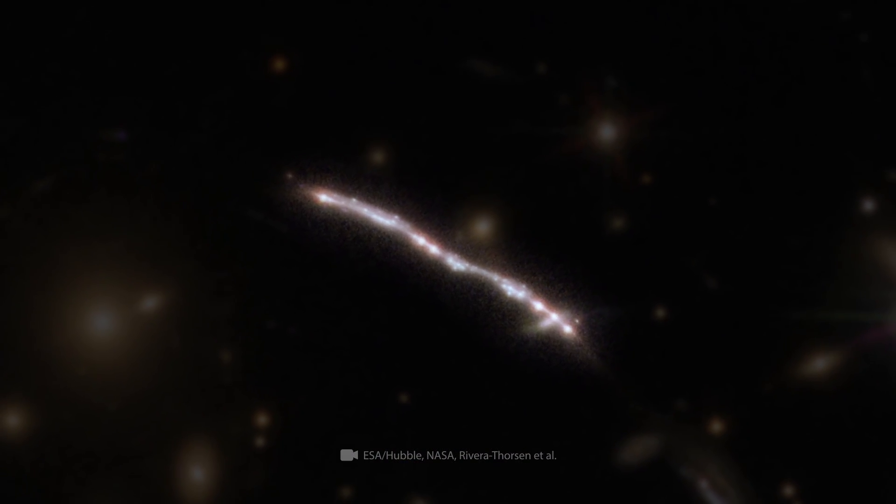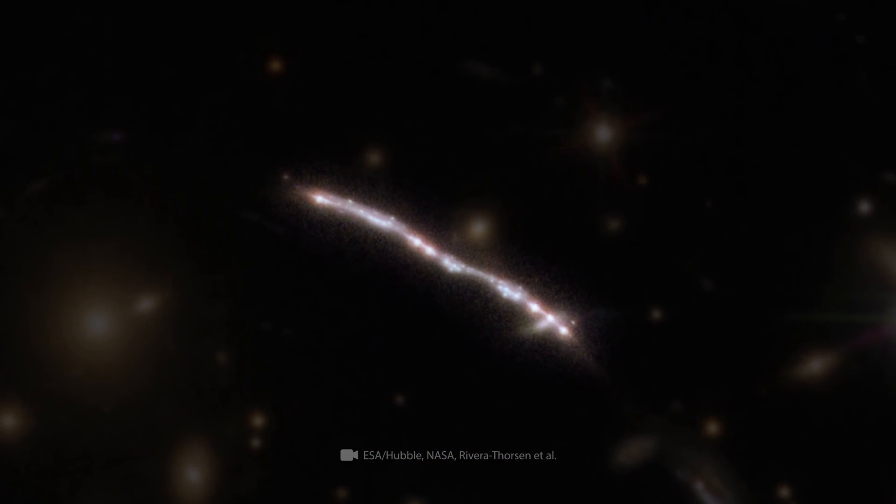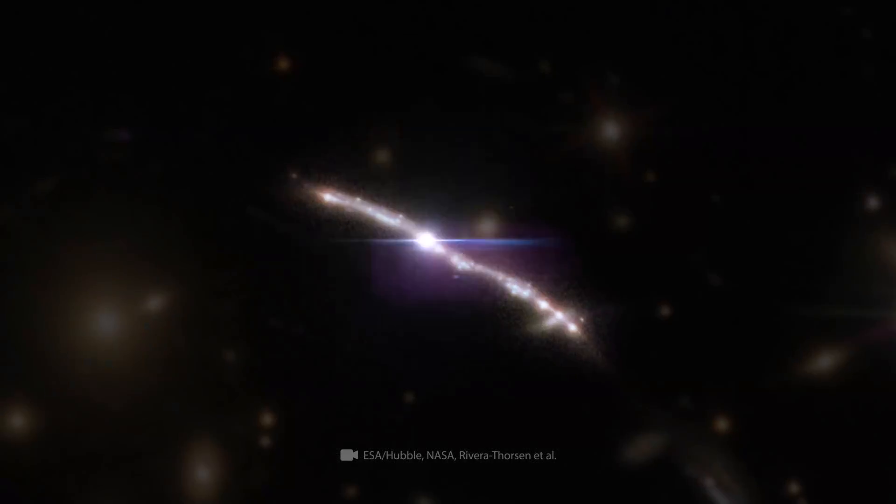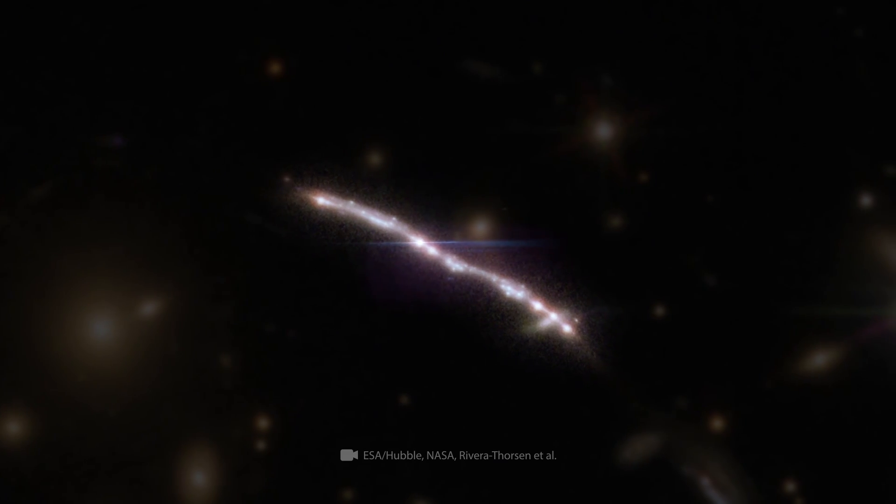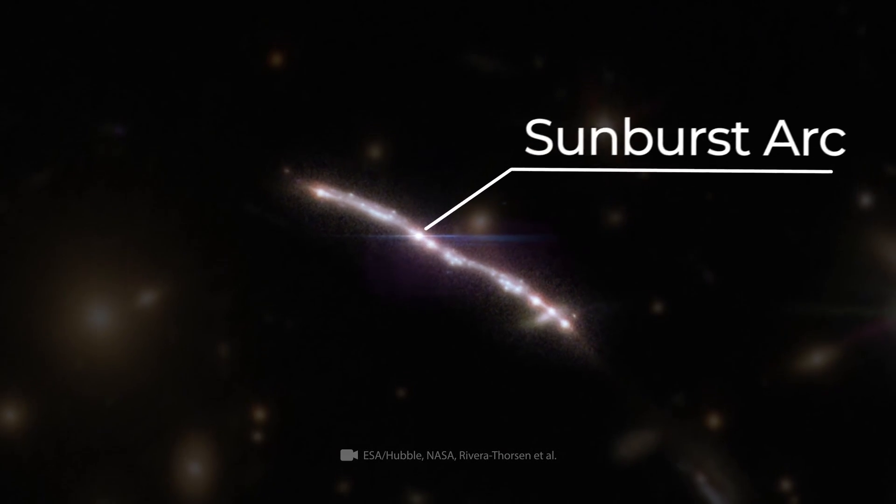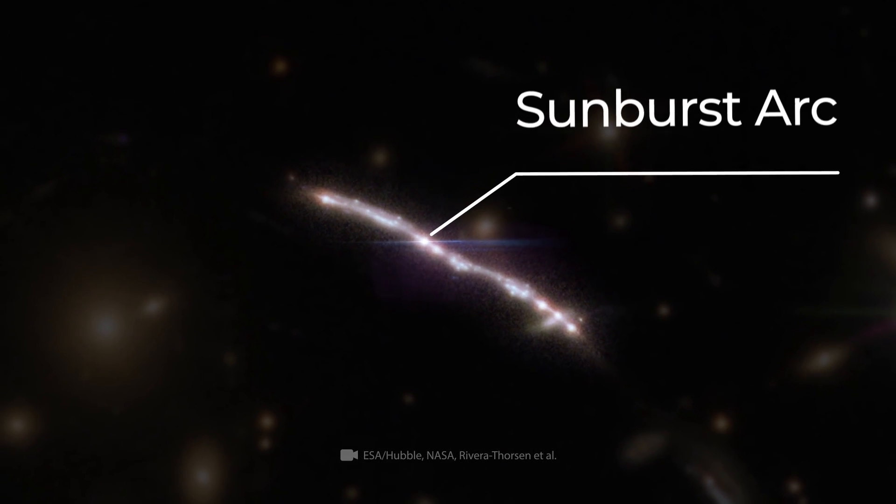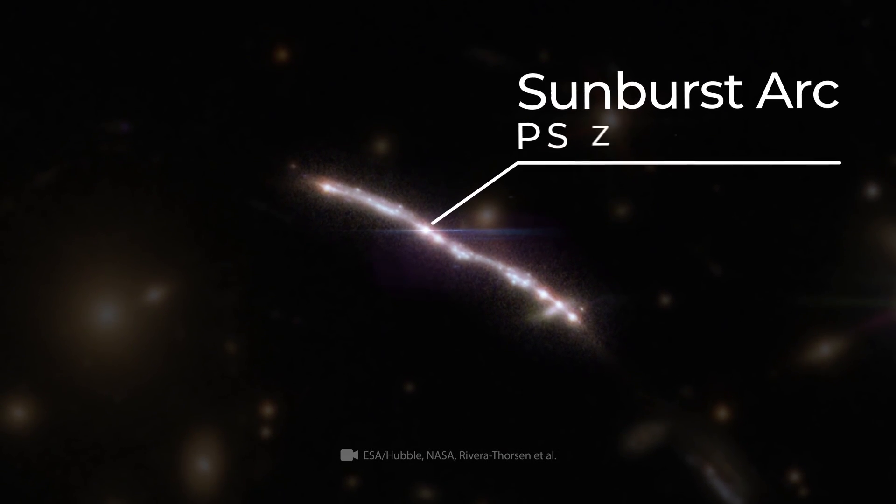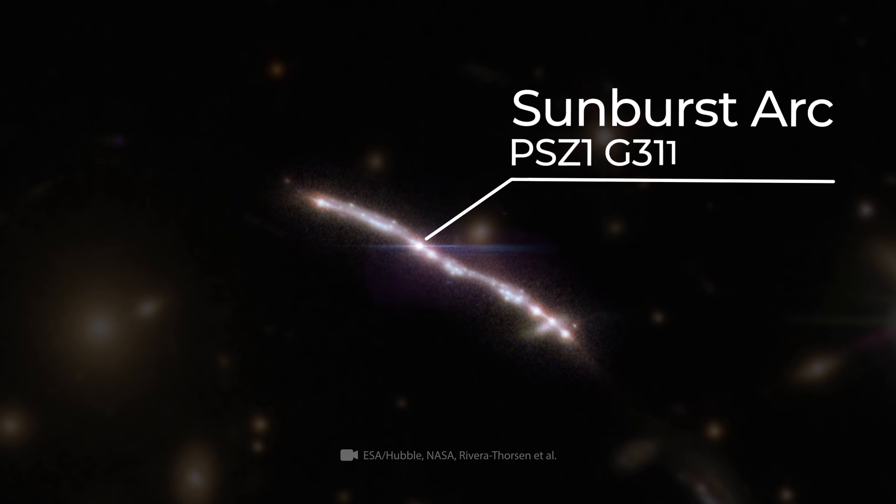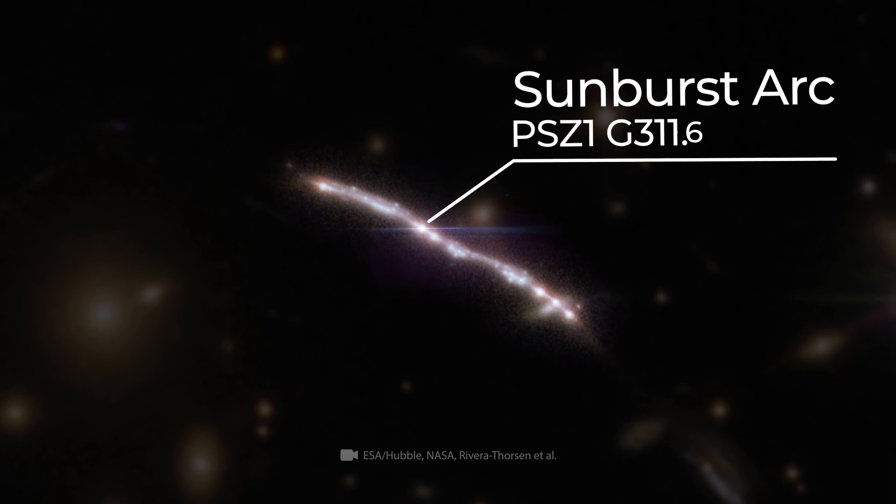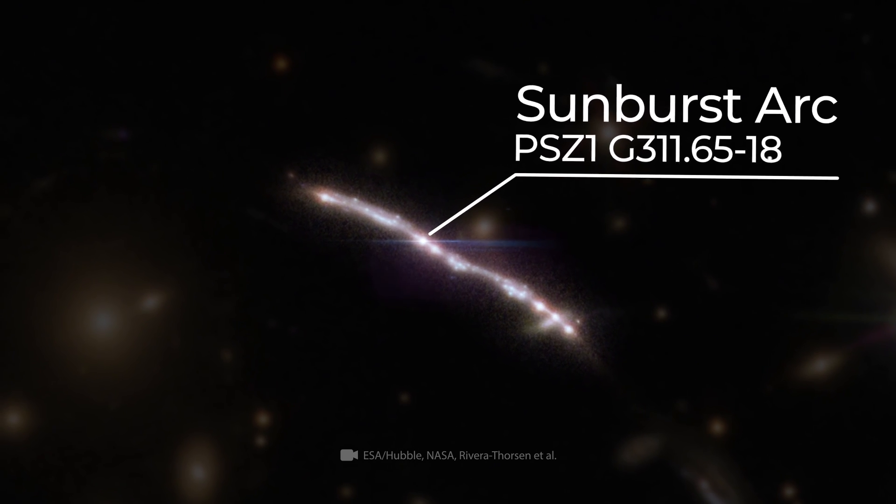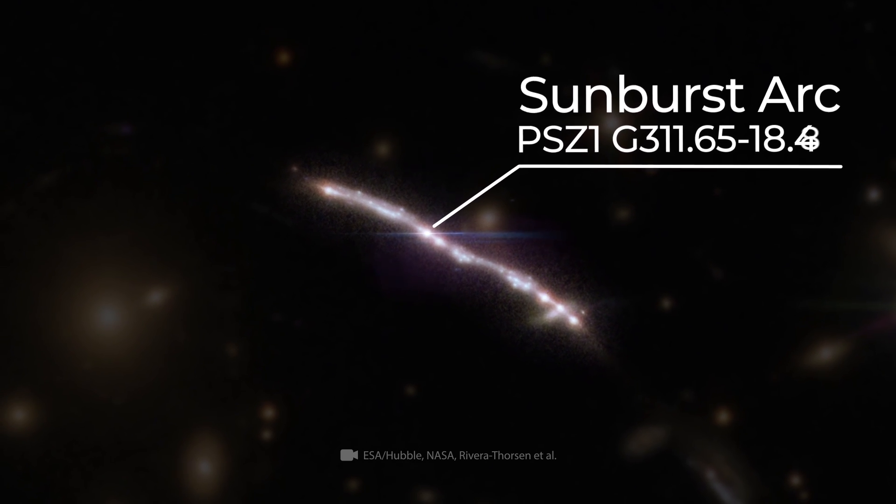In front of you is a picture taken by the Hubble telescope. The brightest point is a galaxy called the Sunburst Arc, or PSZ1-G311.65-18.48.